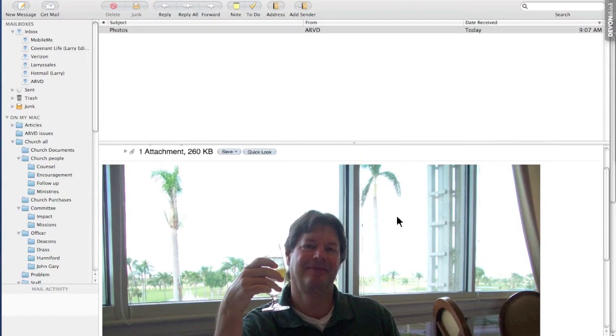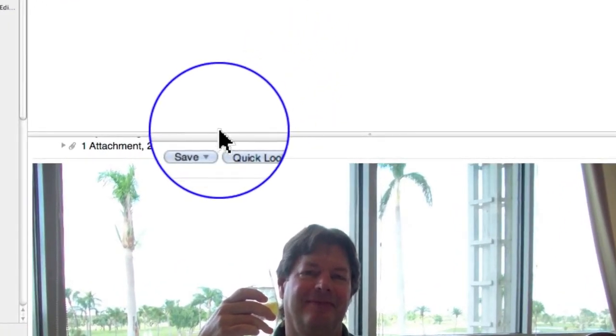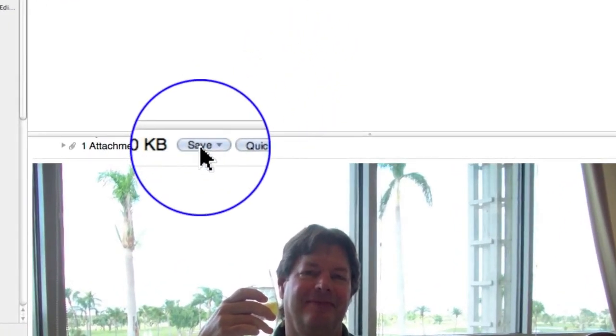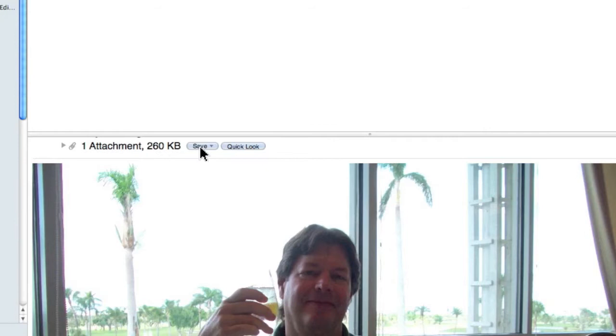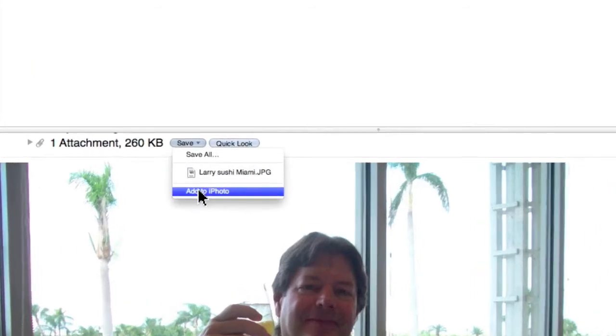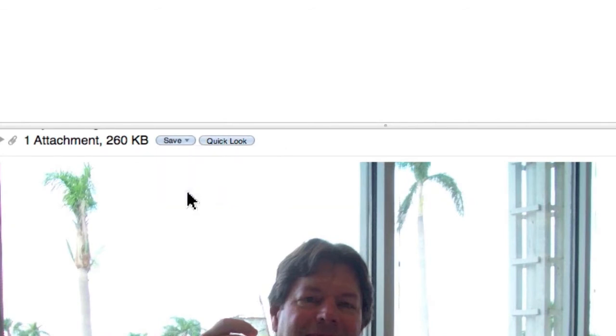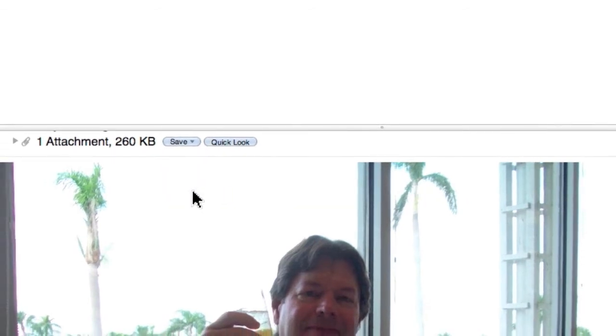The first option is to come up to the header and notice you have this category called Save. You click and hold and notice there are a couple of things you can do. First, you can add right to iPhoto. So we'll do that. We'll click on iPhoto and in a moment it will open up.